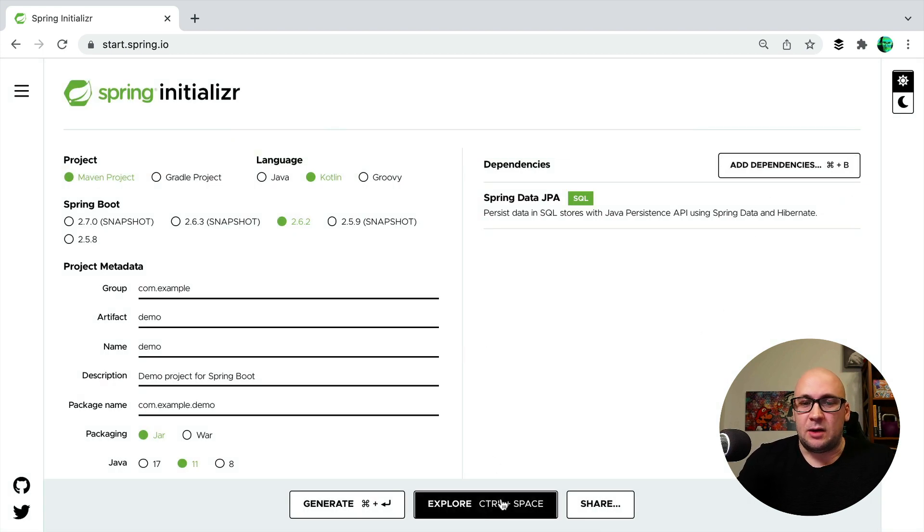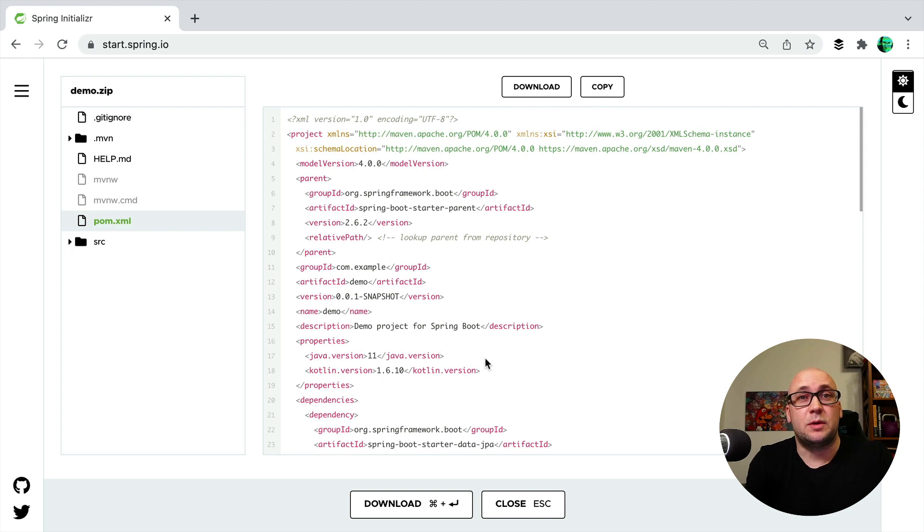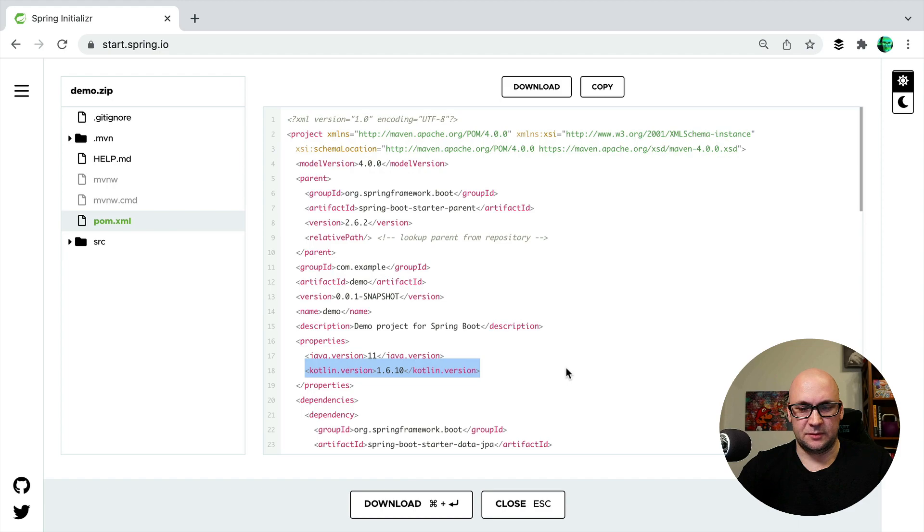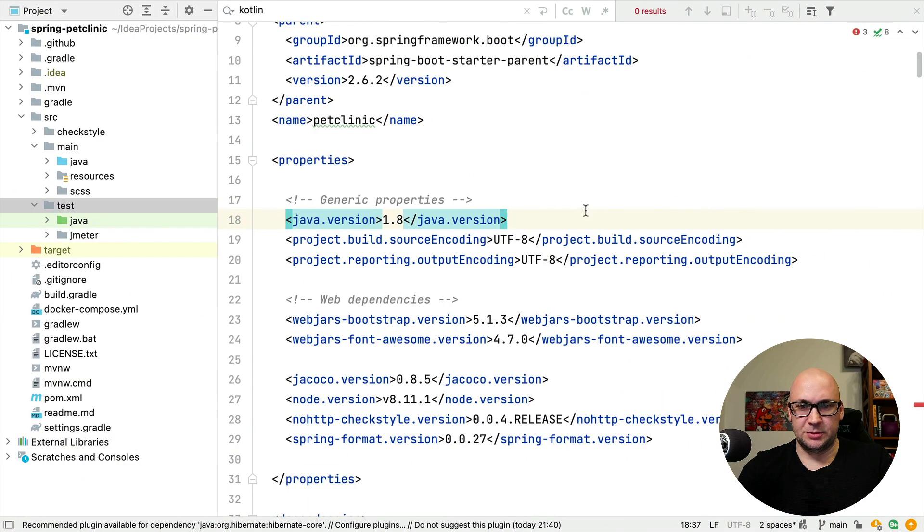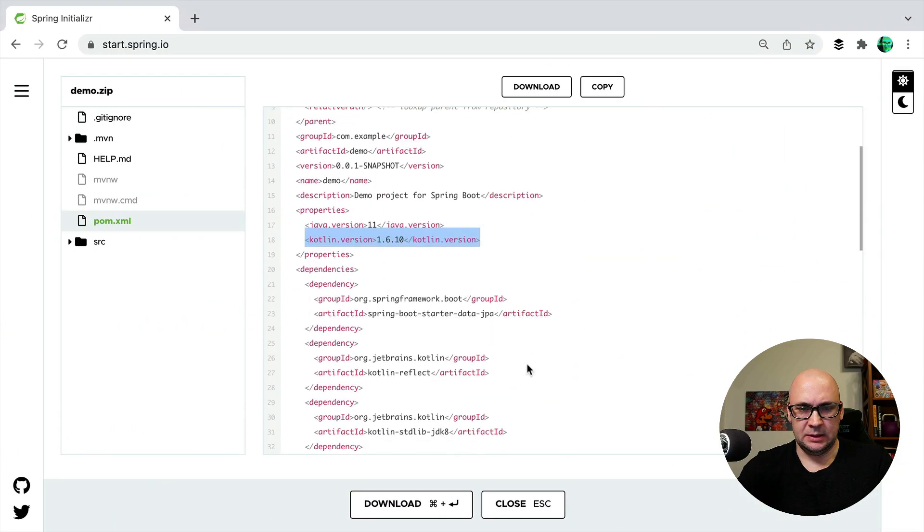Now I can just explore what's in the configuration and copy the required pieces into my project. I want to copy the Kotlin version into the properties like this.